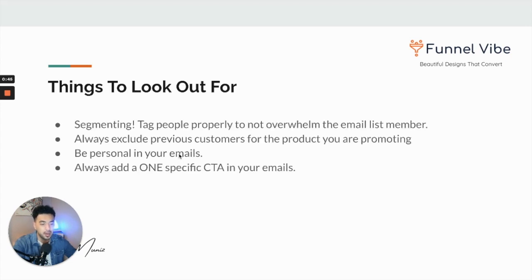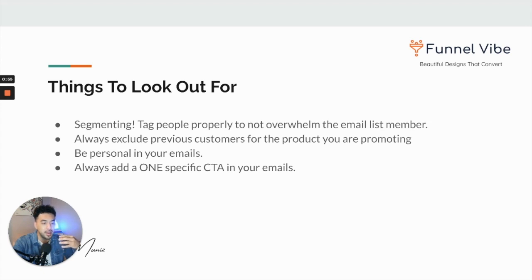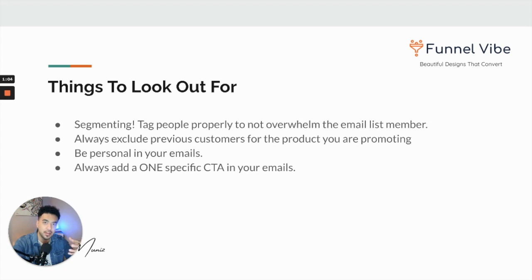Things to look out for: segmenting is a big thing when it comes to retargeting because you're able to specifically define who you want to target with a specific email and it becomes more personalized. You're also able to exclude people that already bought certain products, so you get super niche down to the member and they just feel like you're talking to them directly.